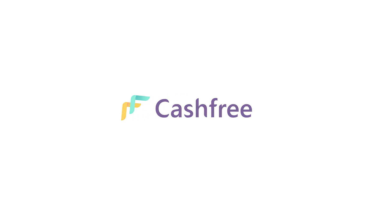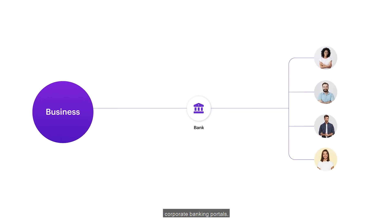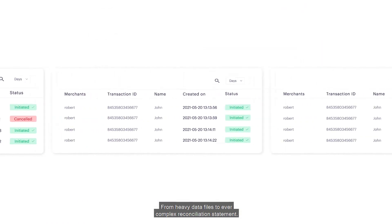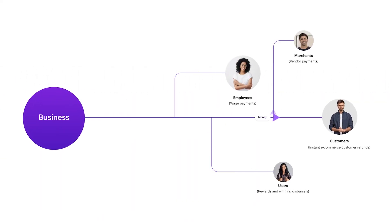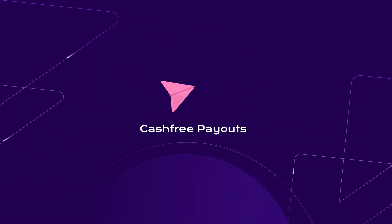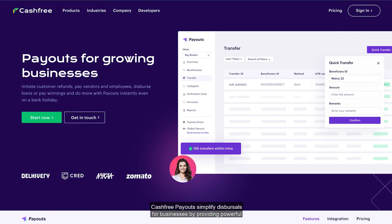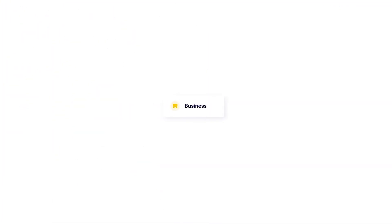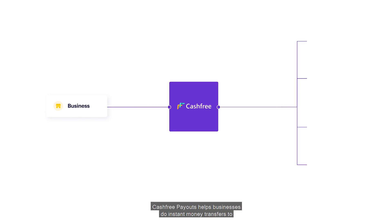Hi, welcome to Cashfree. When it comes to money transfers, businesses have relied on traditional corporate banking portals — from heavy data files to ever-complex reconciliation statements. Not anymore. There's a smarter and faster way to send money. Meet Cashfree Payouts. Cashfree Payouts simplifies dispersals for businesses by providing powerful APIs and an easy-to-use dashboard. Cashfree lets businesses pay instantly with simple in-product integration.